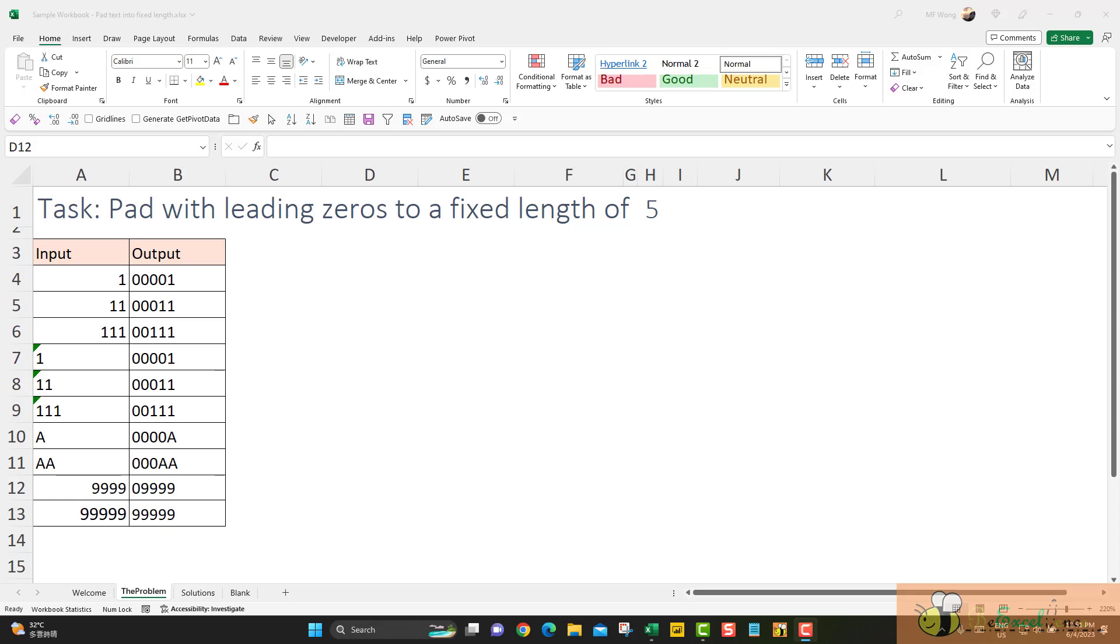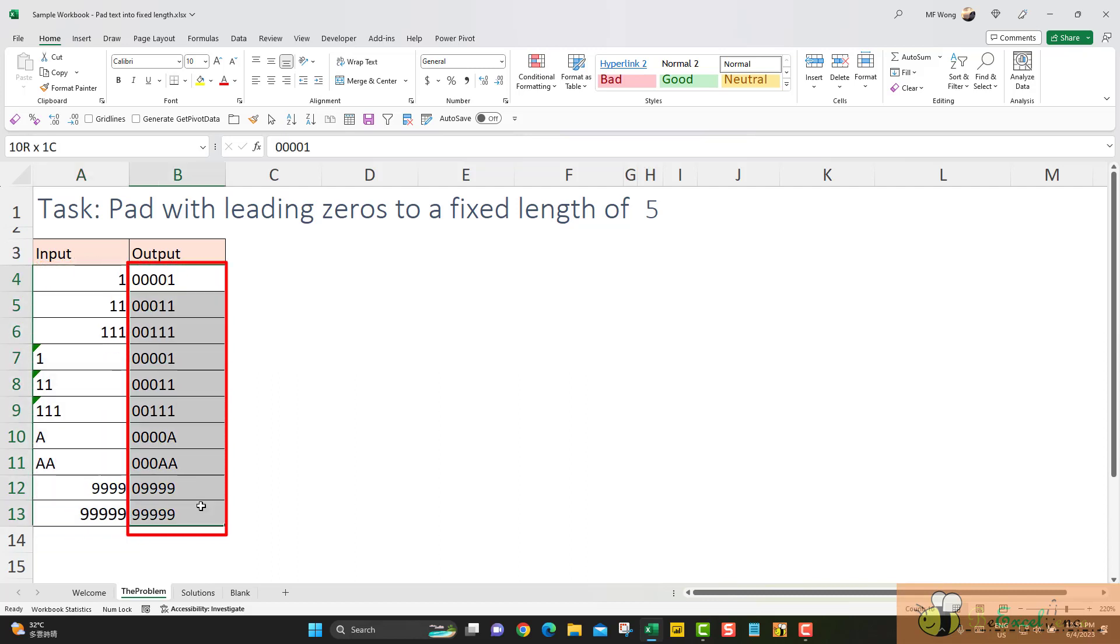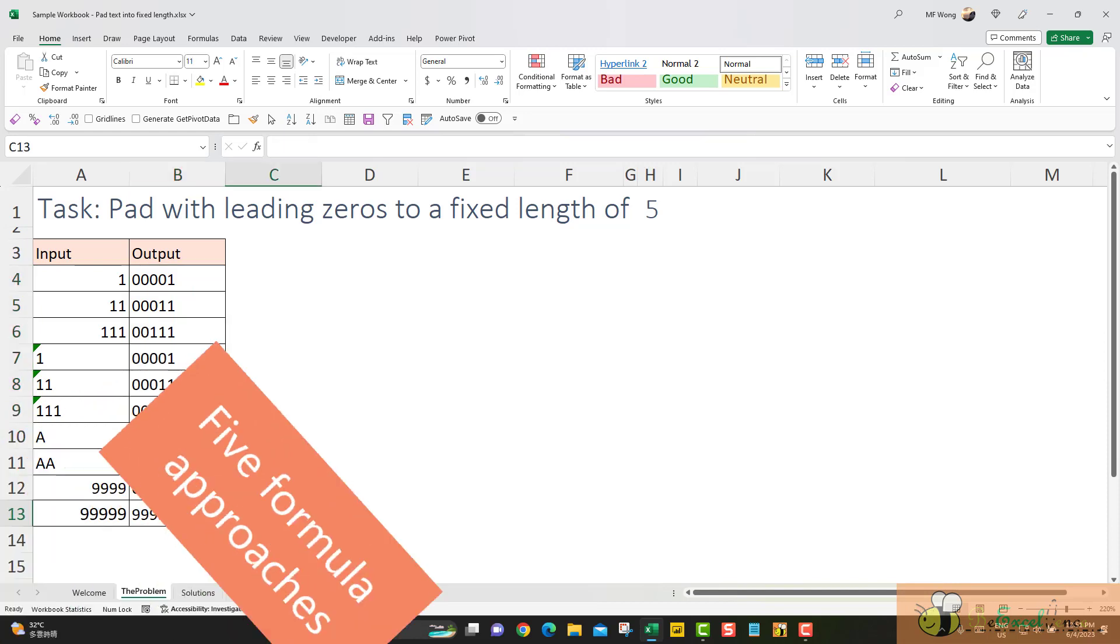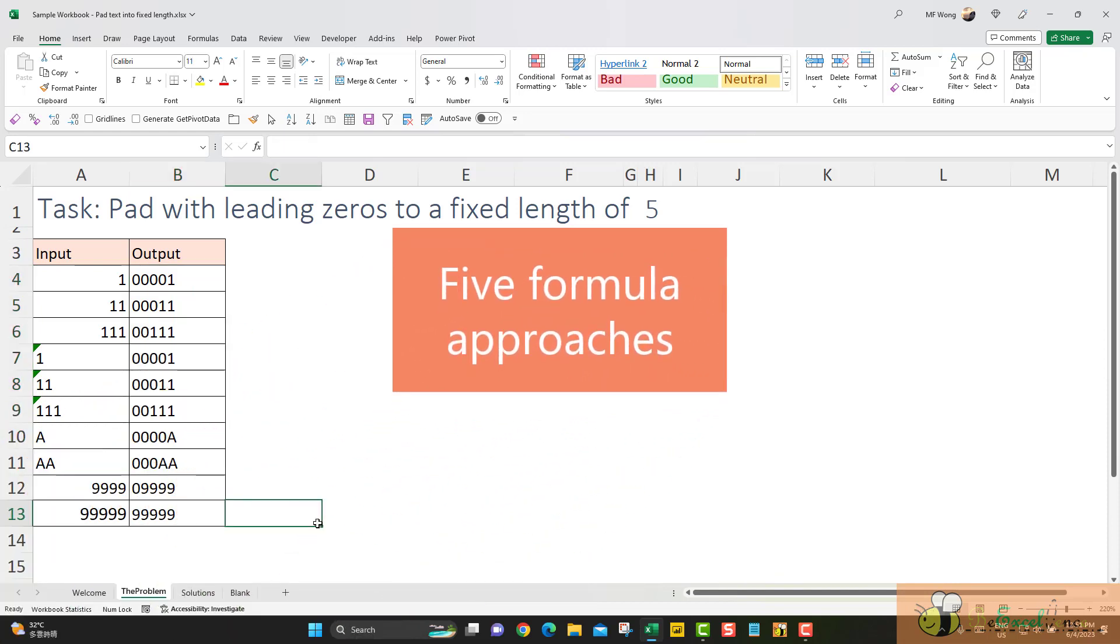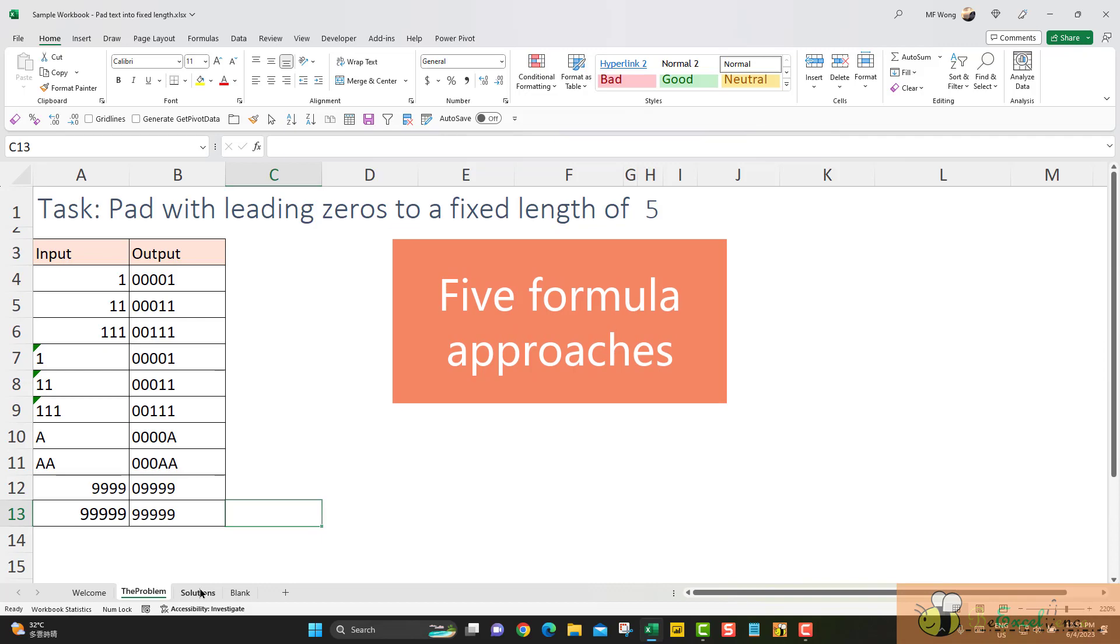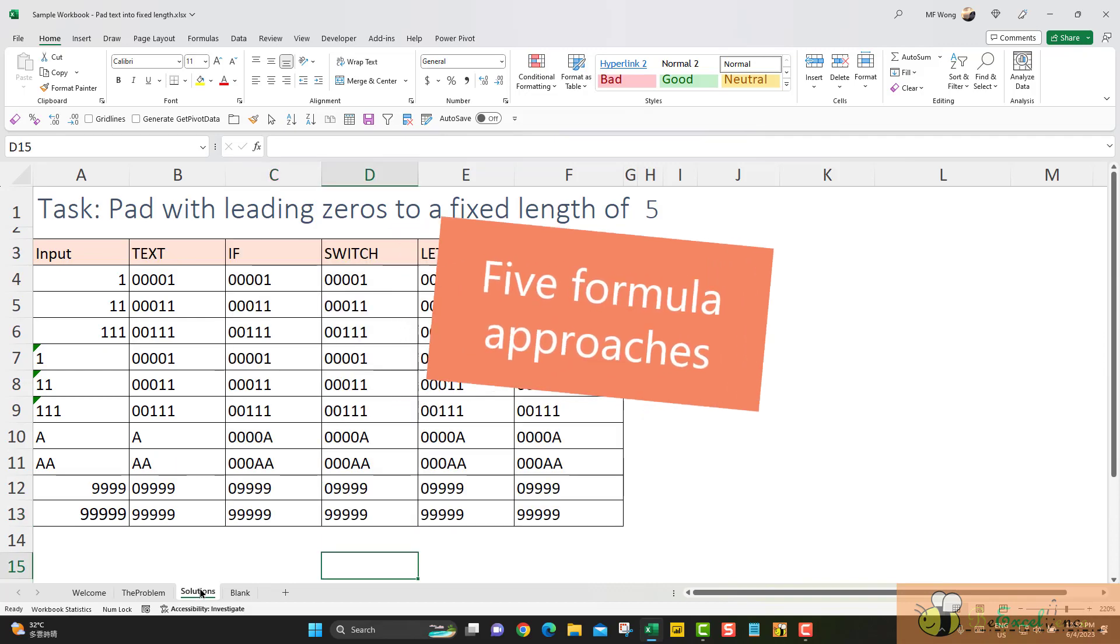Hello everyone. Today we have a problem here. We have input of various lengths. We want to pad it with leading zeros into a fixed length of 5, for example. In this video, I'm going to show you how to do it with formula and I'm going to show you with 5 different approaches.